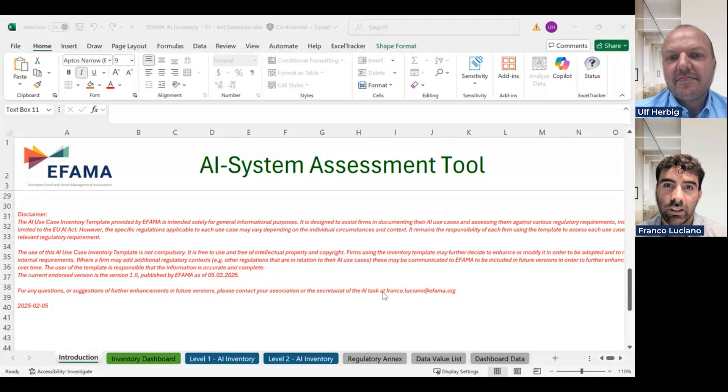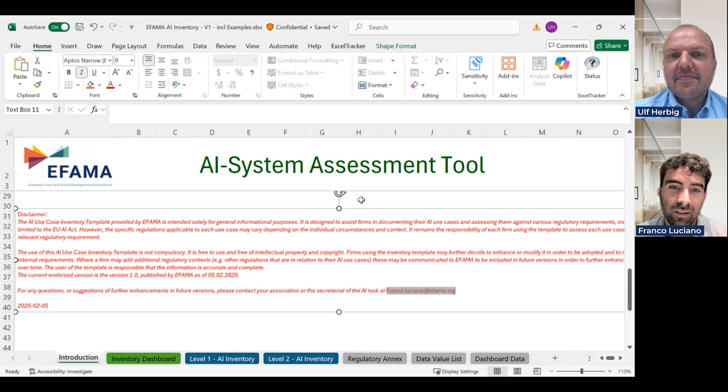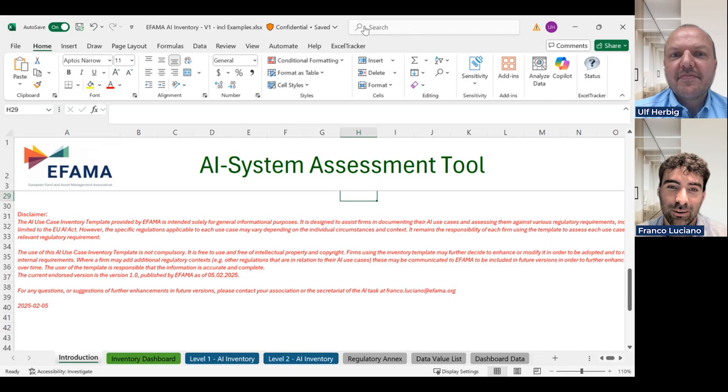If you would like to provide feedback, recommendations, or ideas on how Infama could improve this tool, please direct yourself to the first tab of this document. At the bottom you will see the disclaimer, which includes the email address where you can send any ideas or recommendations. We will be more than glad to review them and strongly consider them for future iterations of this AI tool. Thank you very much for listening, and thanks everyone for watching.